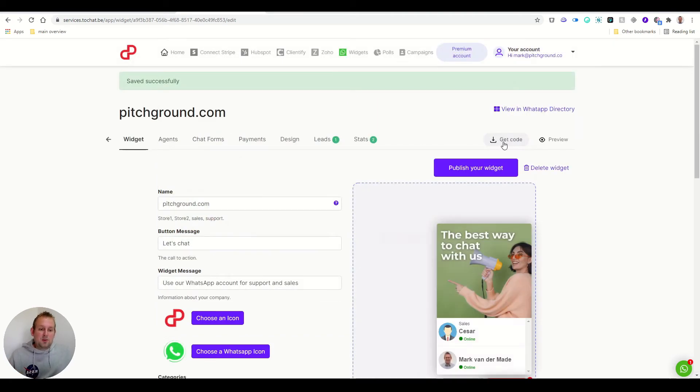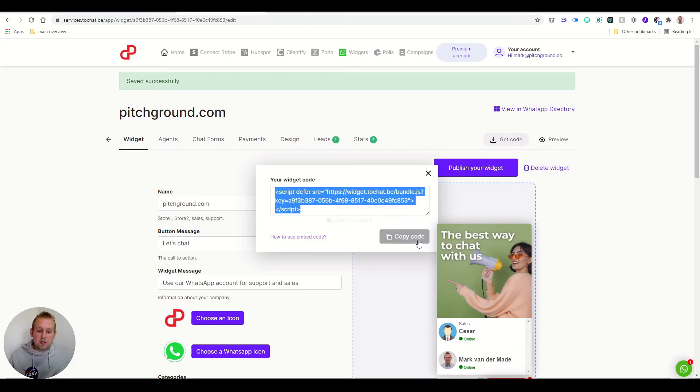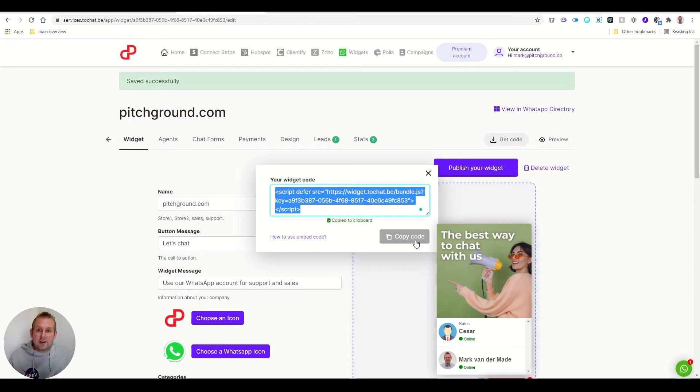You can get your code for the widget by just pressing the get code button, and then you can copy this code and use it onto your header inside your website.